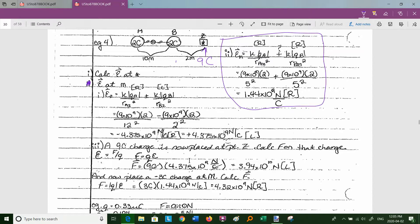If the charge you place is positive, the force is in the same direction as the electric field. If it's negative, it's the opposite direction. Now let's put a minus 3 microcoulomb charge at the midpoint M. The electric field at M is 1.44×10⁹ newtons per coulomb to the right. But since the charge is negative, the force is directed to the left instead.